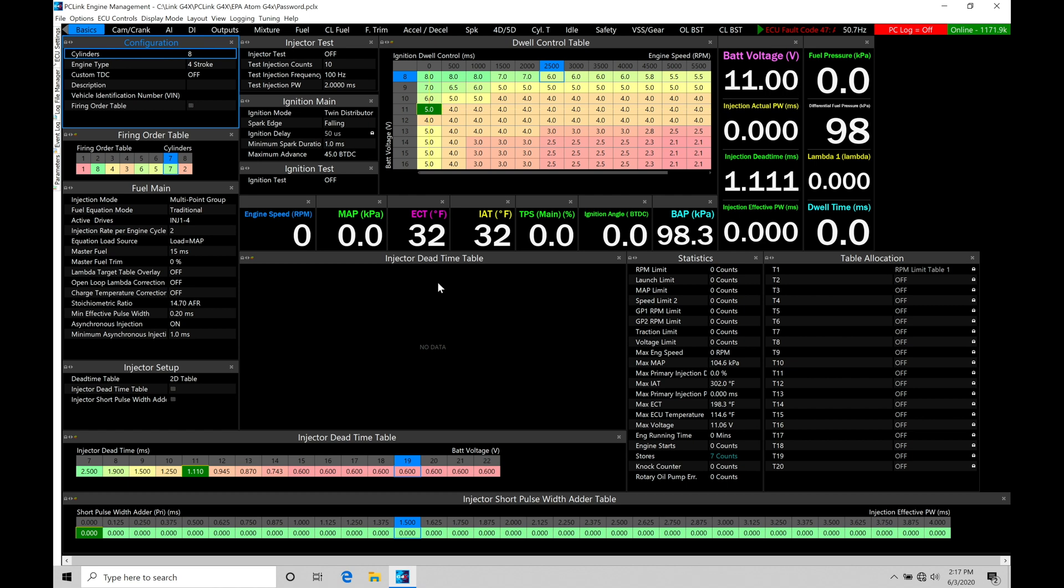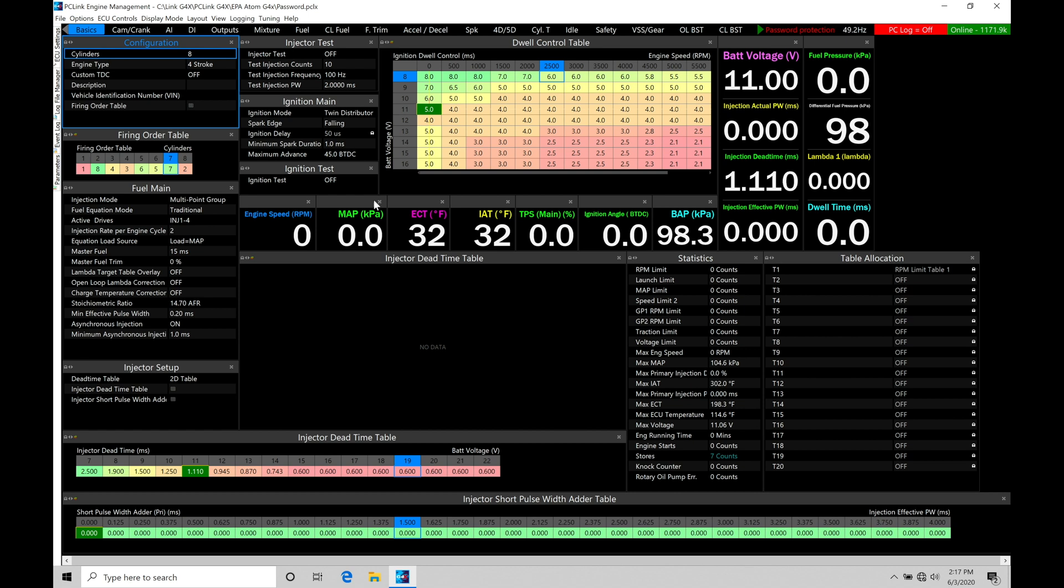It's going to deliver the proper fuel and spark timing. Without having this setup, our engine's not going to run right. So the core channels, the core input channels that we have to pay attention to in setup are going to be our map pressure, engine cooling temperature, intake air temperature, and throttle position. If these four aren't calibrated right, the engine will never run properly.